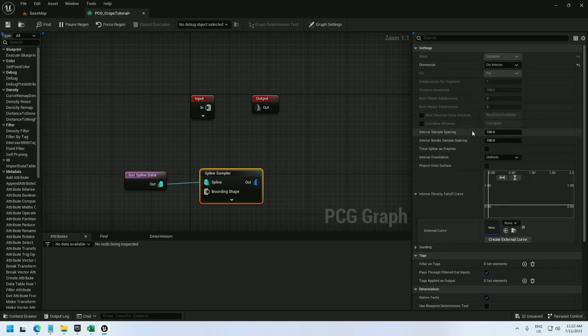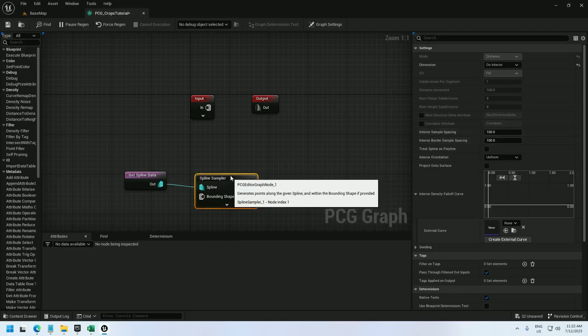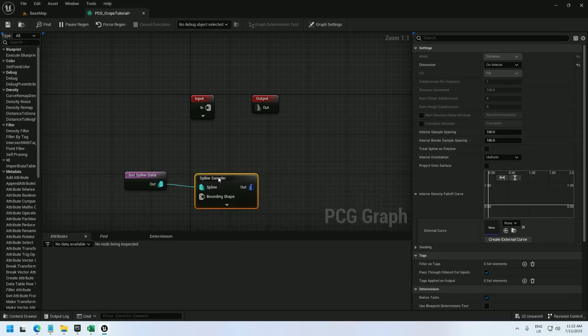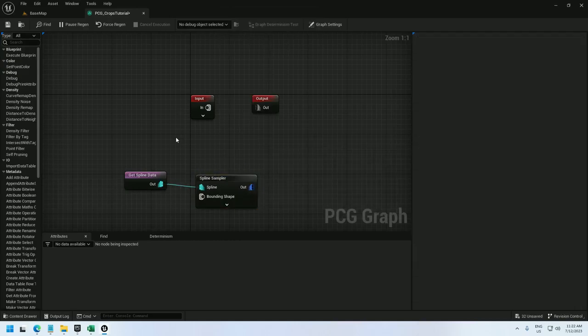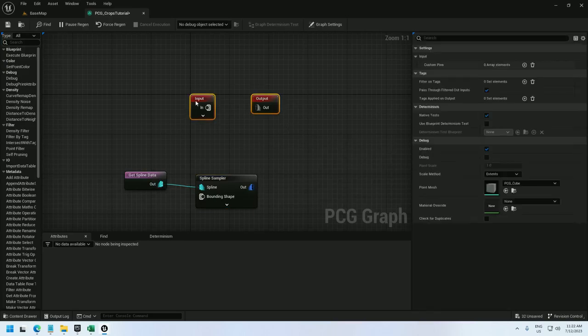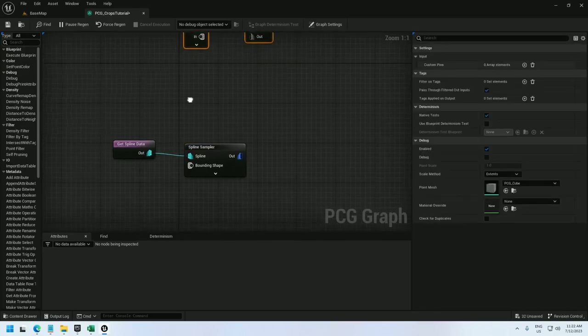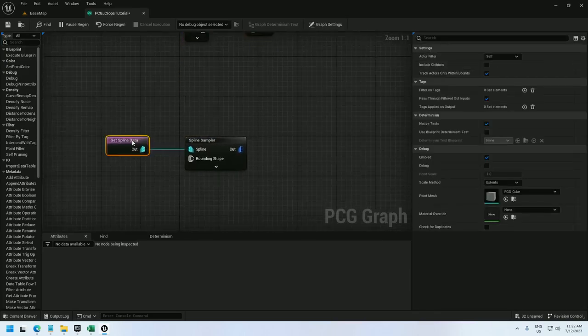And leave the sample spacing fairly small. 100 seems to work pretty well because we're going to need these interior samples to line up with the grid which we are creating separately.